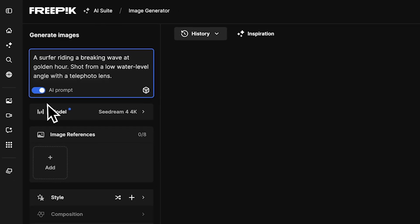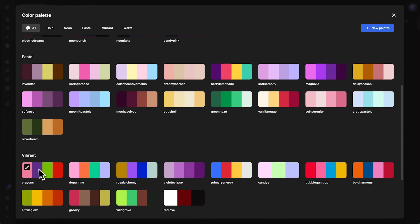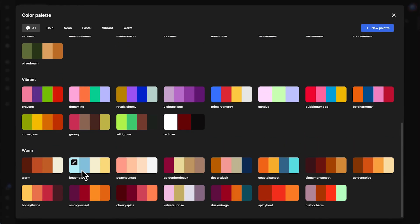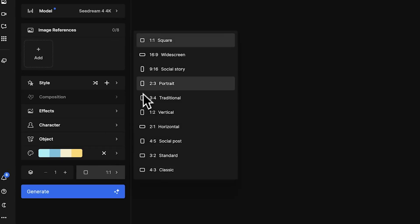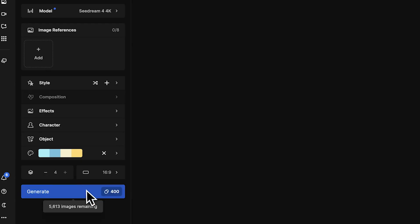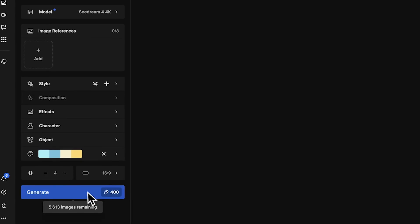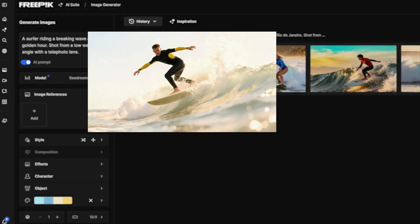Feel free to choose a color palette, adjust the aspect ratio, or set how many images you want to create. Hit Generate, and there you go — your custom image is ready to use.